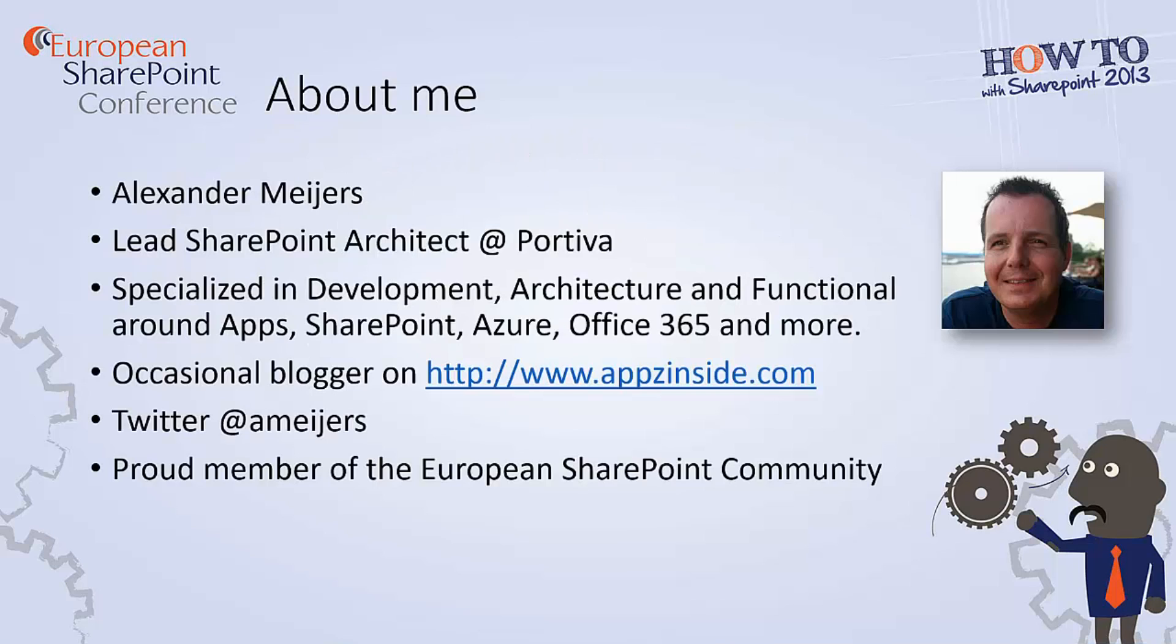Hi, my name is Alexander Myers and I'm a proud member of the European SharePoint community. In this video you will learn how to configure high trust for provider-hosted apps using SSL in an on-premise environment.